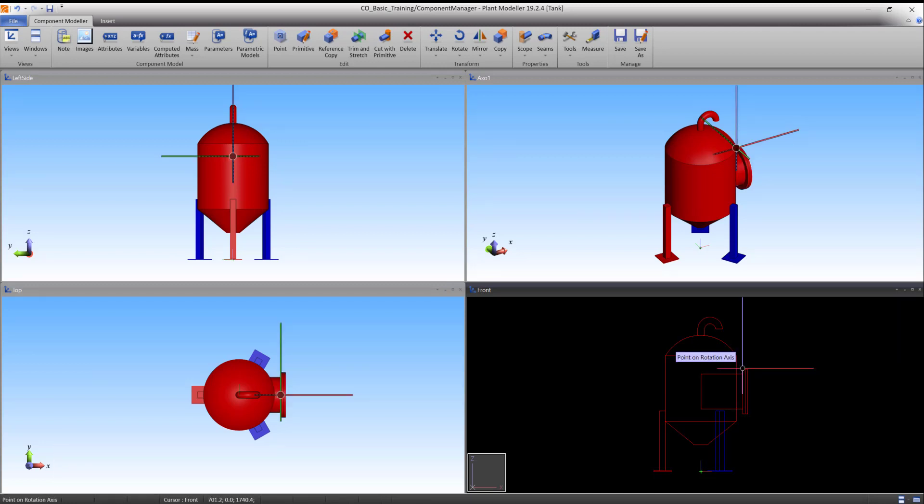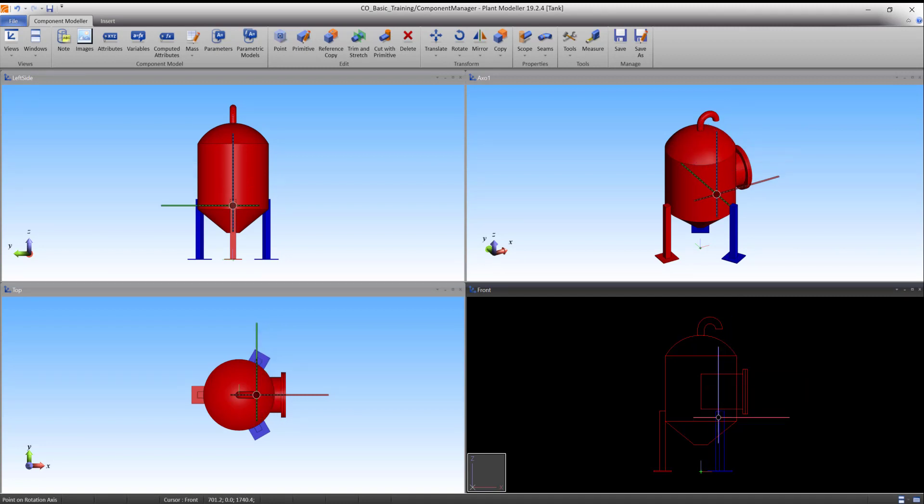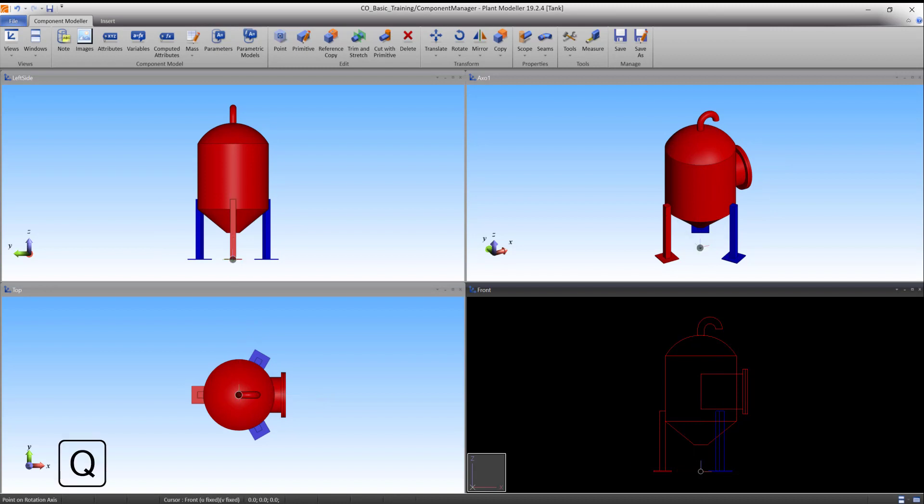The program now asks you to define the point on the rotation axis. Move the cursor near the base point and press Q to lock on. Left-click to accept the point.